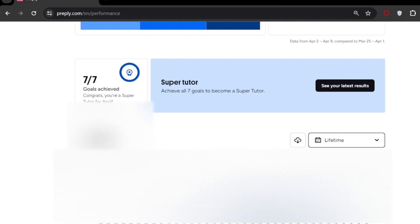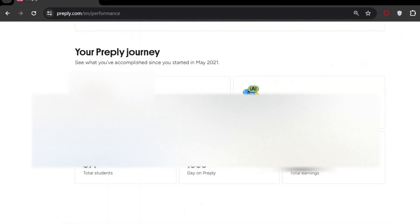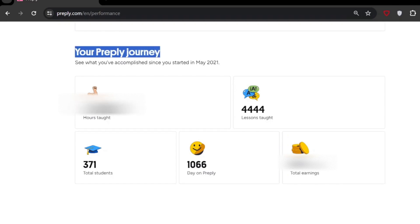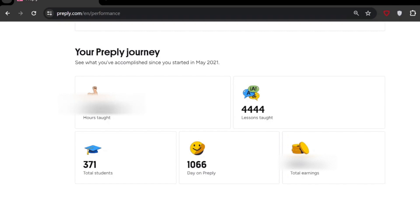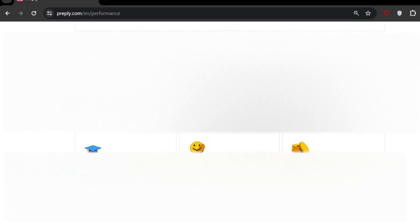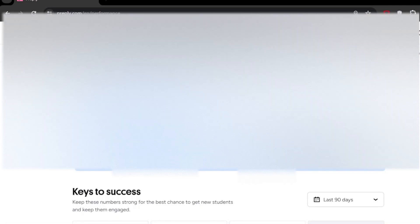Lastly, your Preply journey. It's interesting—how many lessons I taught, how many lessons I have, and how much my earnings are, like net earnings, net income, my students. This is really interesting. It's all of them from when I joined. I joined in May 2021.